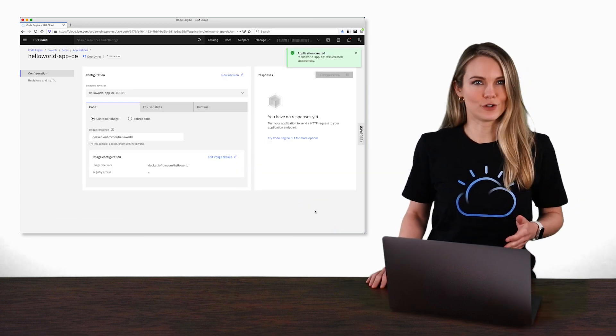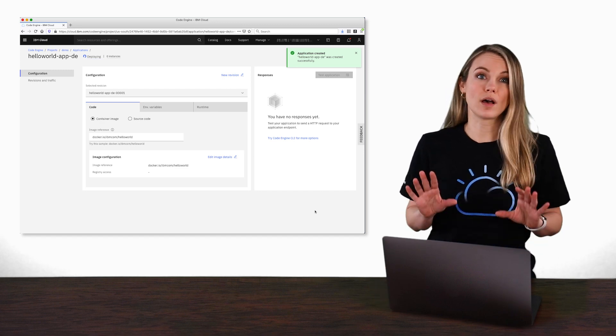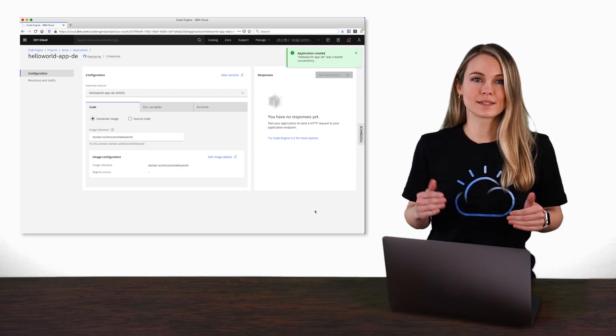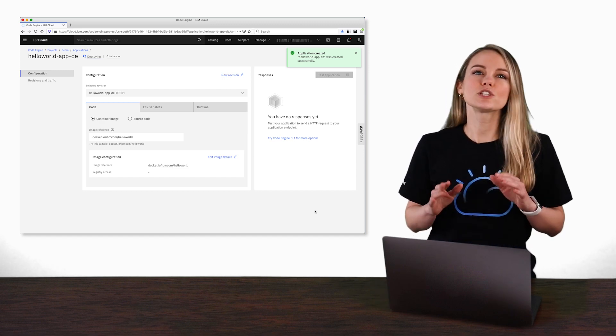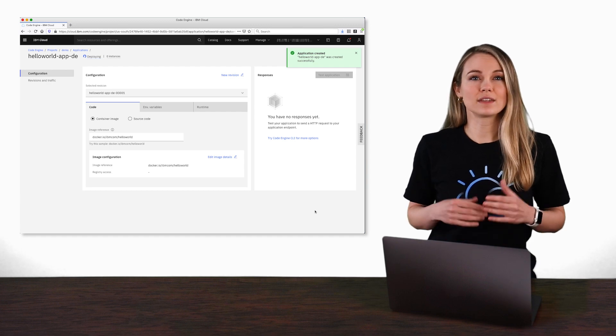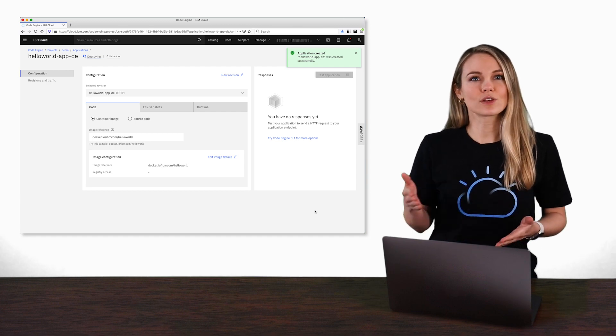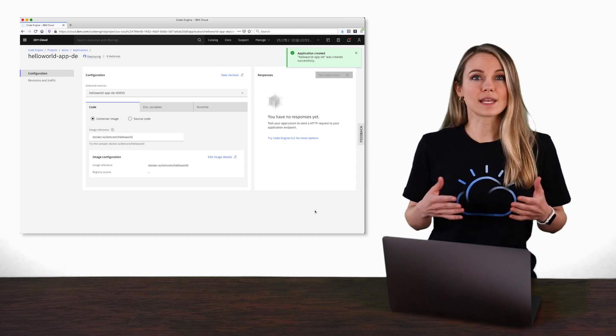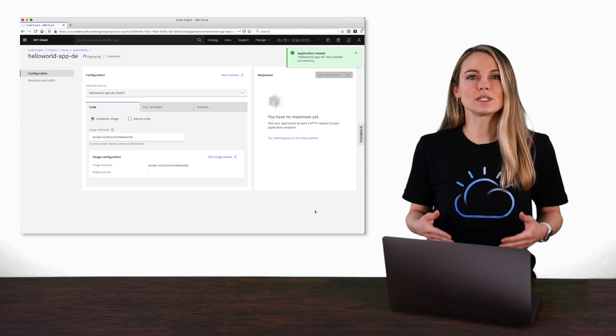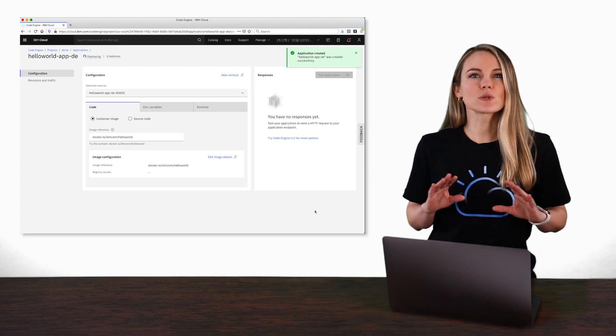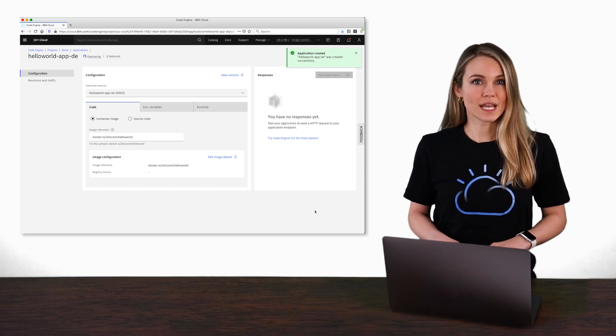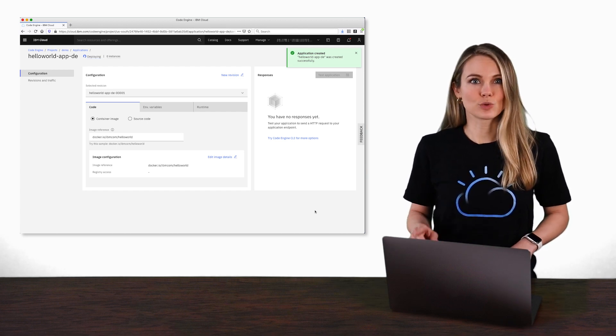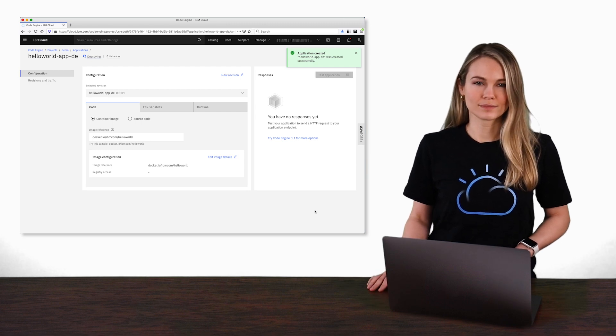Deploying the app will take a second or two, so let's discuss what's going on behind the scenes. First, Code Engine will download the image you provided and then deploy that to the Code Engine runtime. Since applications are meant to accept requests, it will also set up all of the networking infrastructure necessary to route the request to your application.